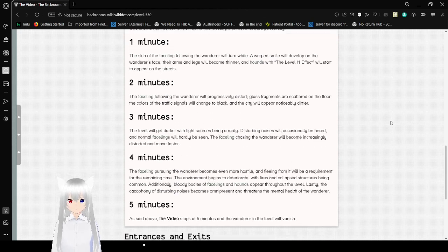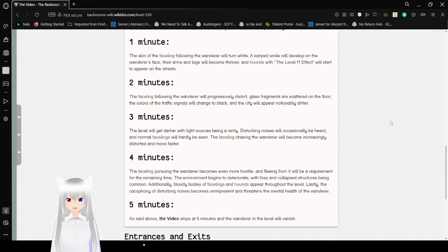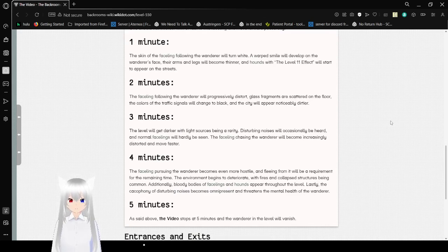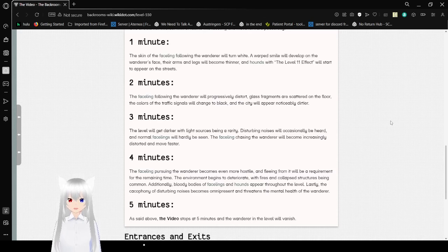Two minutes. The faceling following the wanderer will progressively distort. Glass fragments are scattered on the floor. The colors of the traffic signals will change to black and the city will appear noticeably dirtier.